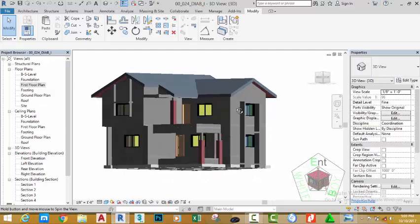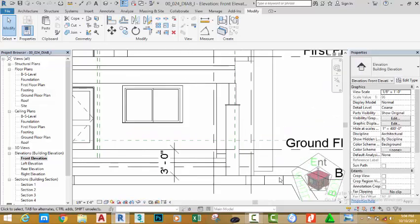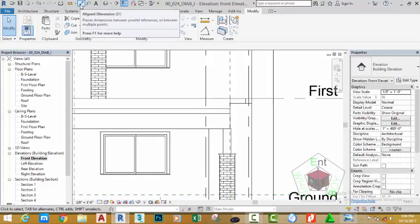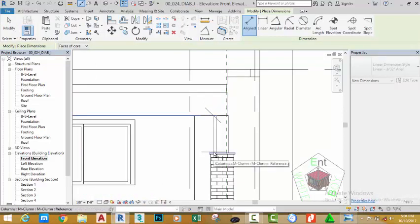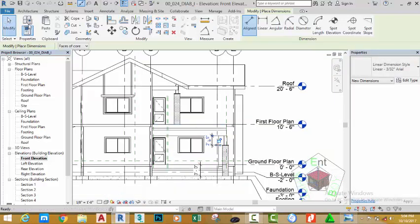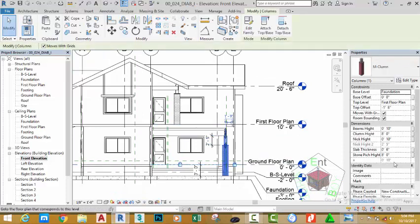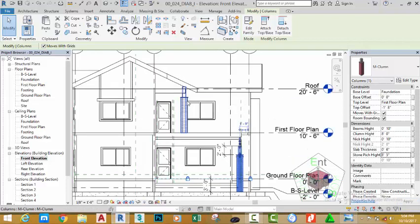Hold down the shift key and your middle mouse button to orbit. Go to the front elevation, zoom in into this area, go to the quick access toolbar and select the aligned dimension command. Click the edge of this beam and the edge of this column — the distance is two feet five. Now select this column and change the stone pitch to eight feet five, so the distance between the pitch and the column is two feet.